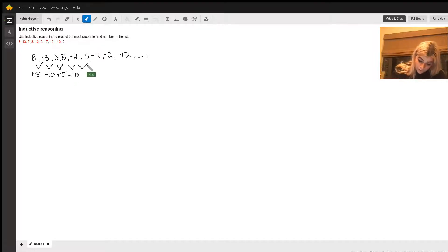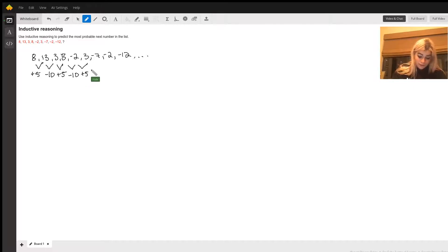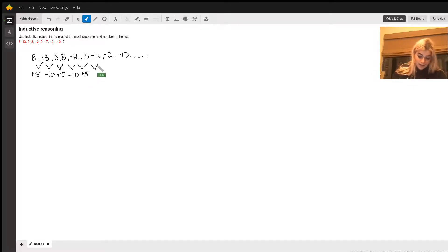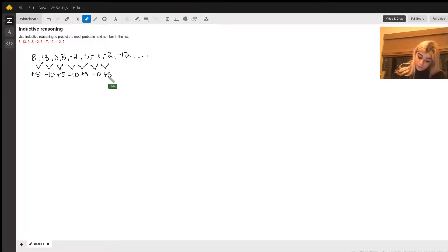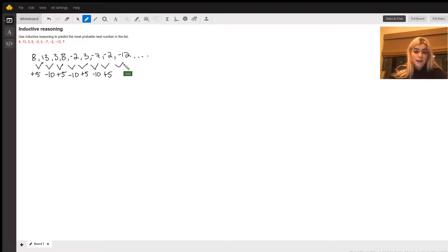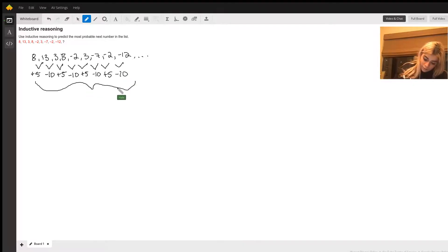So, we can keep going through and double checking. Negative 2 plus 5 equals 3, and 3 minus 10 equals negative 7. Negative 7 plus 5 equals negative 2, and then negative 2 minus 10 equals negative 12. So, we have a nice pretty pattern laid out.